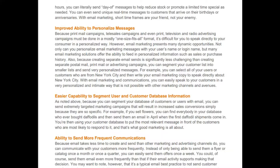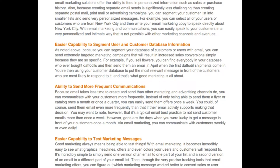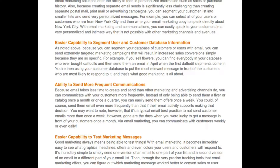Easier capability to segment customer databases: because you can segment your database, you can send extremely targeted marketing campaigns that result in increased sales conversions. For example, if you sell flowers, you can find everybody in your database who ever bought daffodils and send them an email in April when the first daffodil shipments come in — putting the most relevant message in front of the customers most likely to respond. That's what good marketing is all about.